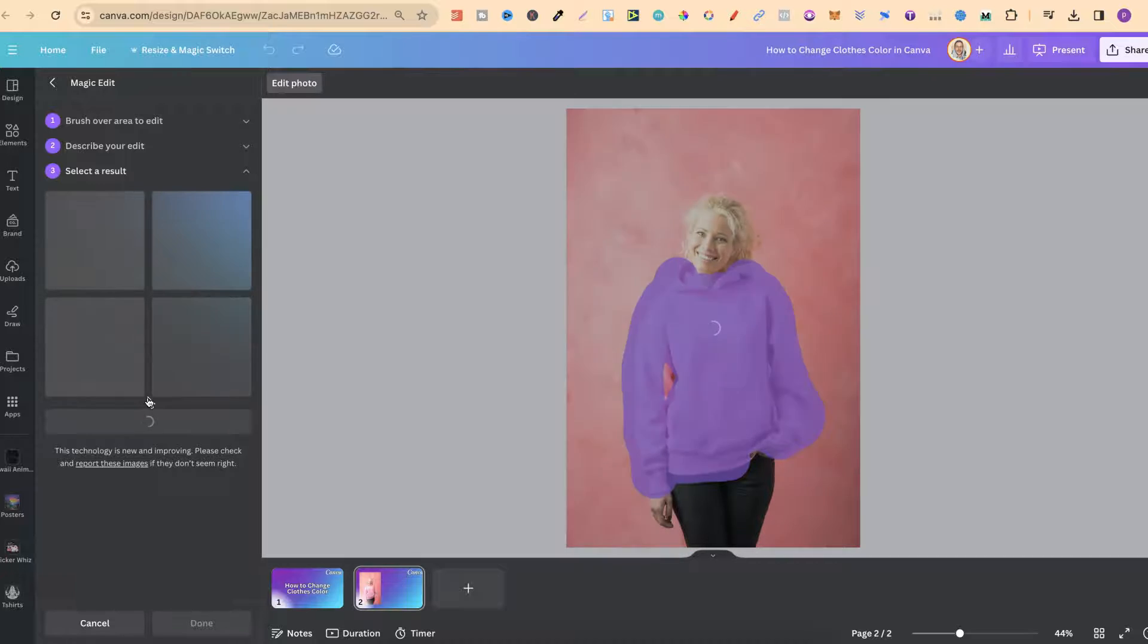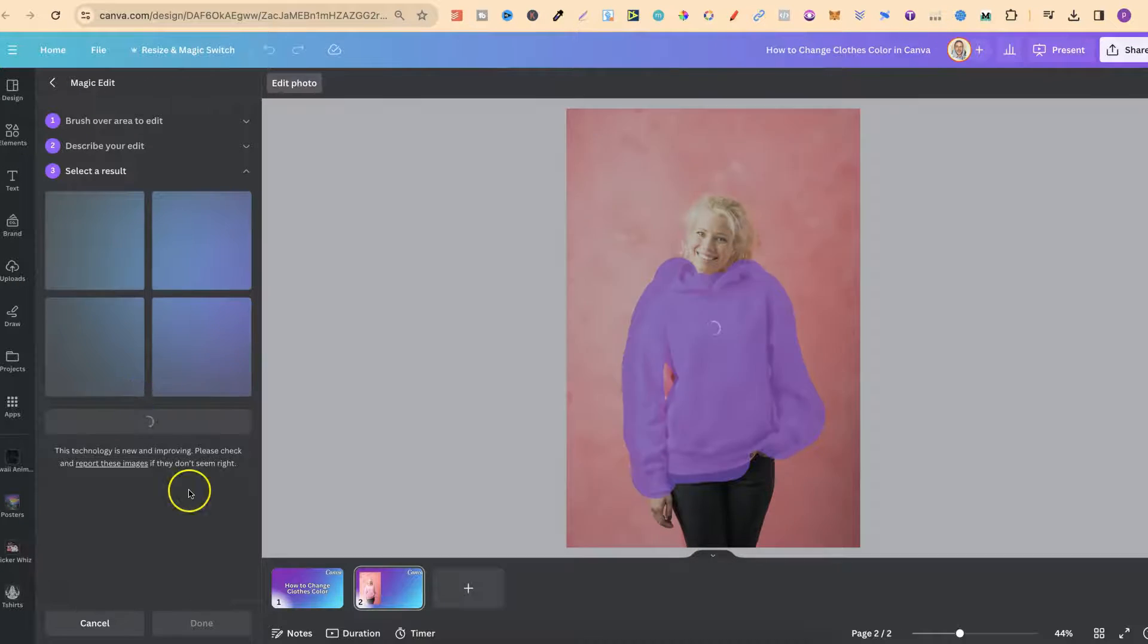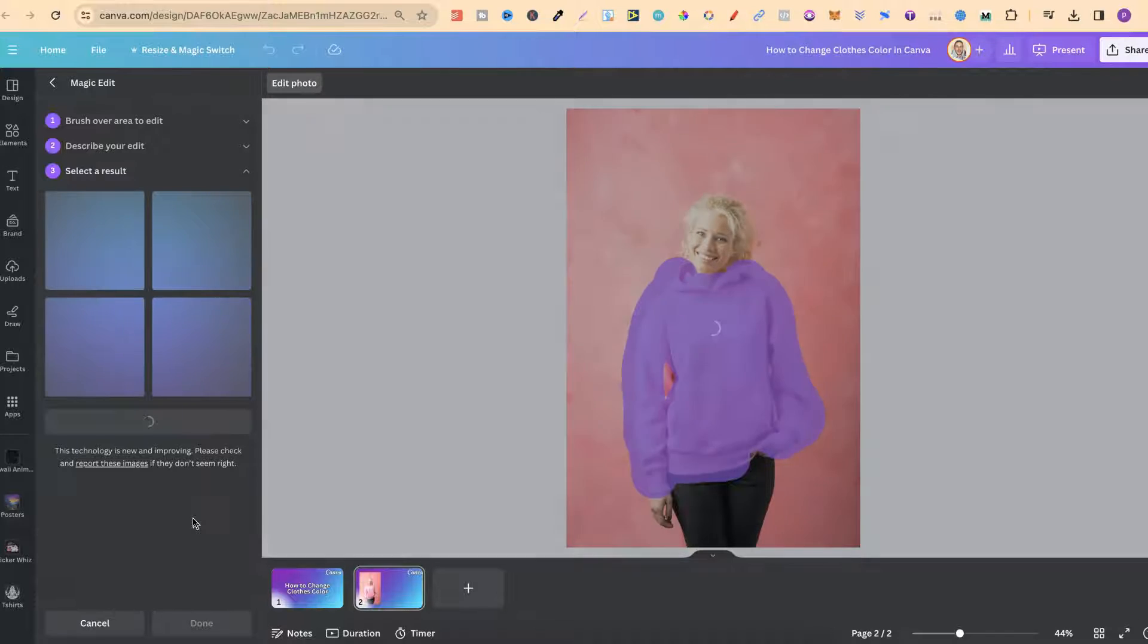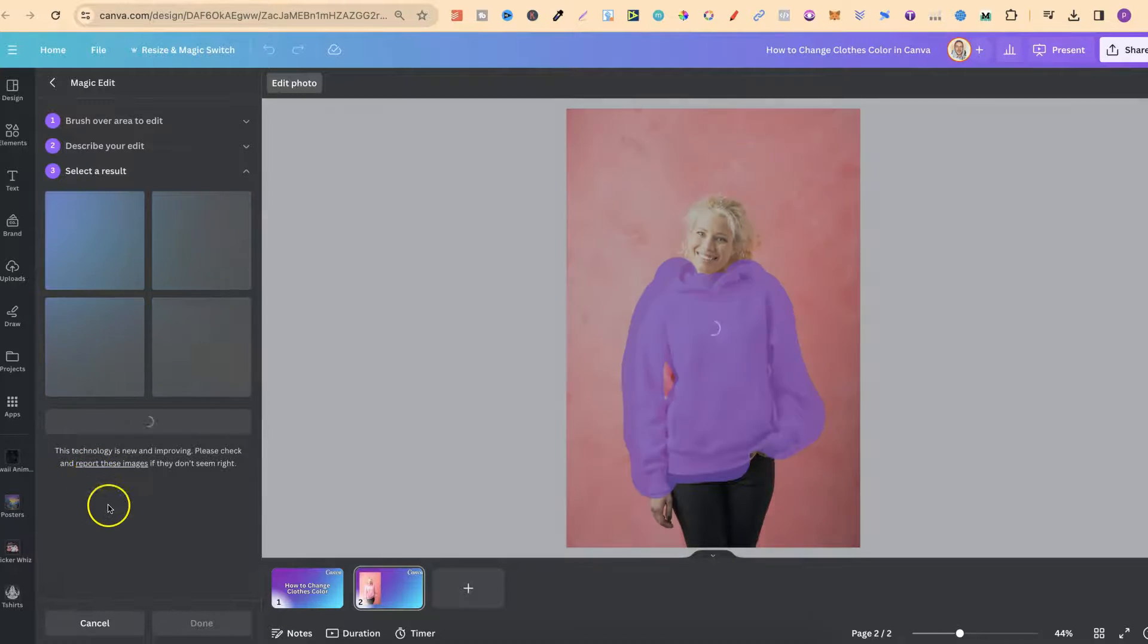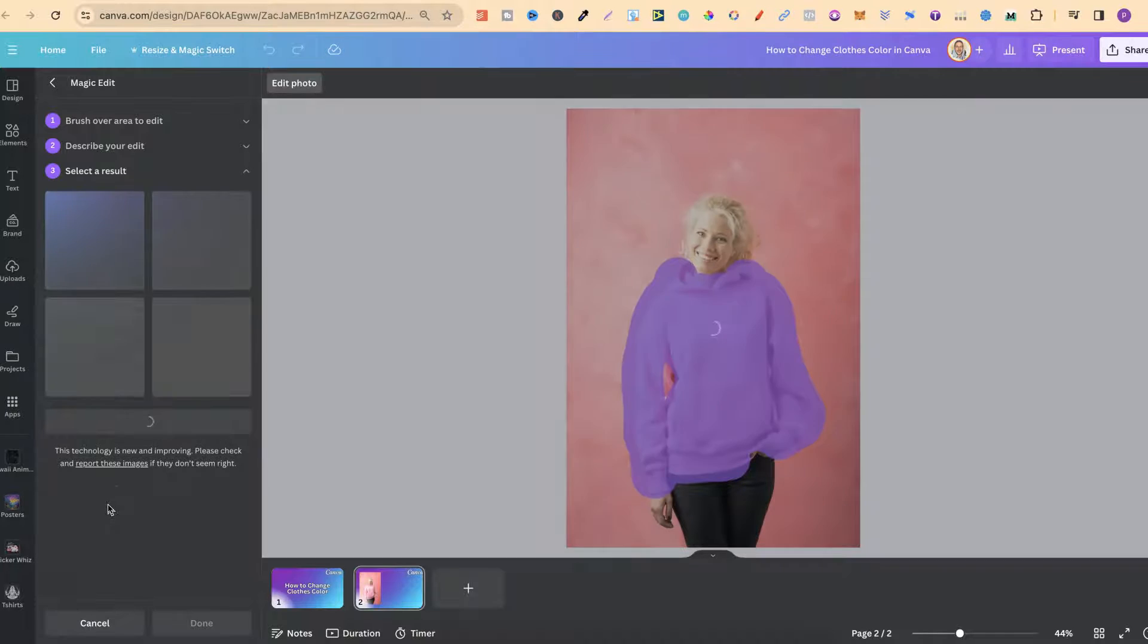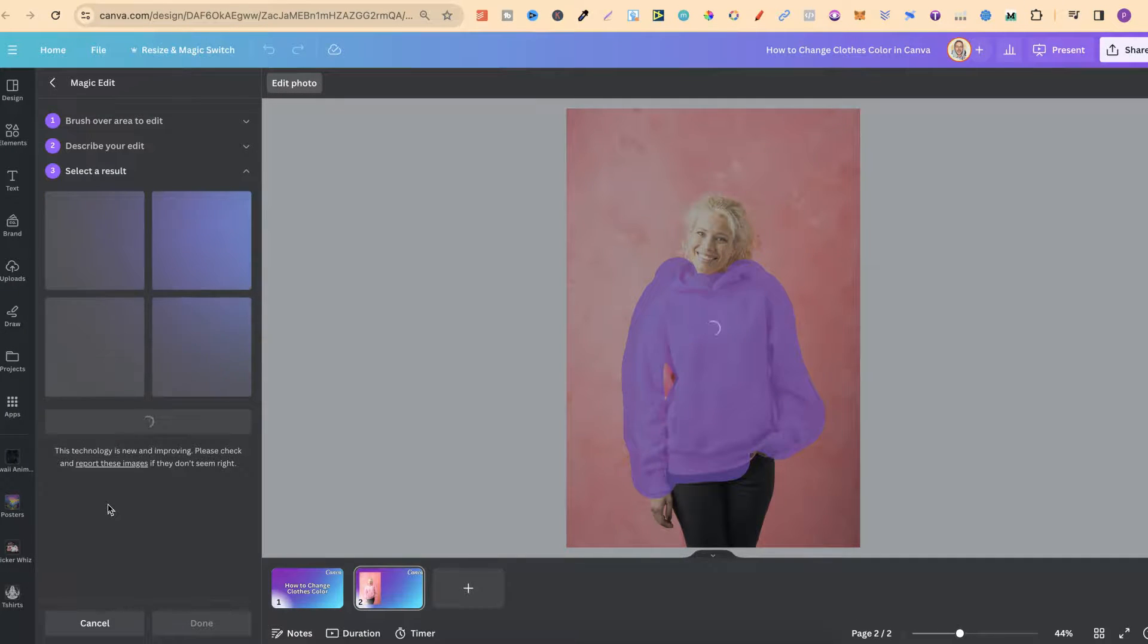Now this is going to take a few seconds to do its thing and then it's going to give us four variations. Now is this going to work perfect all of the time? Probably not because if we read just here it says this technology is new and improving. So you might get some mistakes you might not.